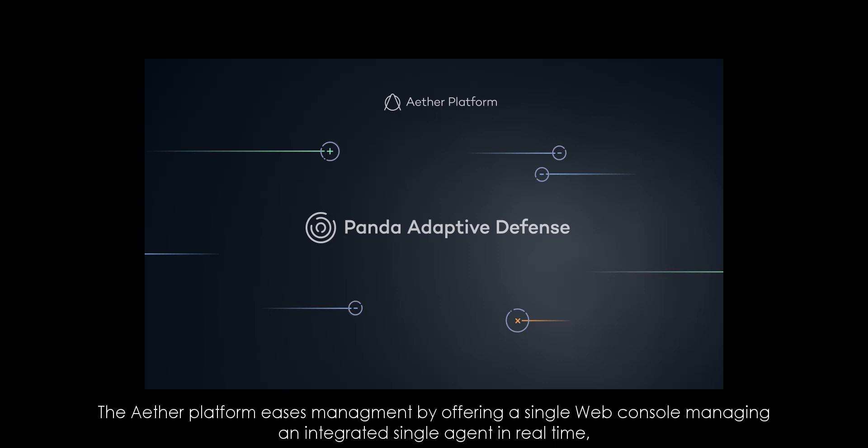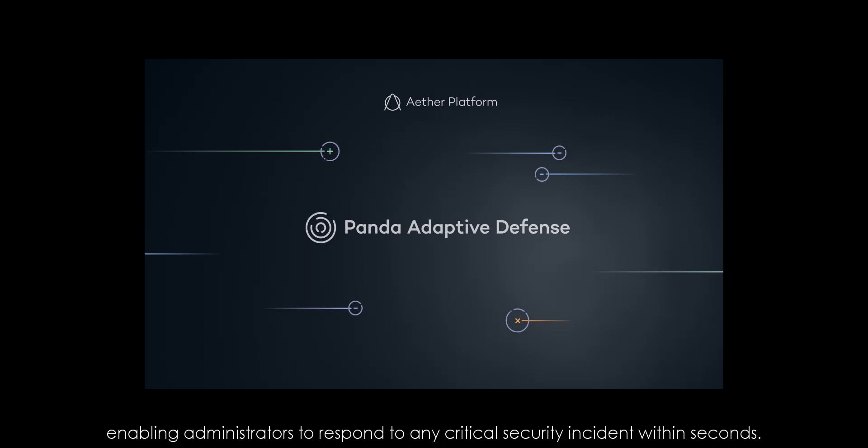The Aether platform eases management by offering a single web console, managing an integrated single agent in real time, enabling administrators to respond to any critical security incident within seconds.